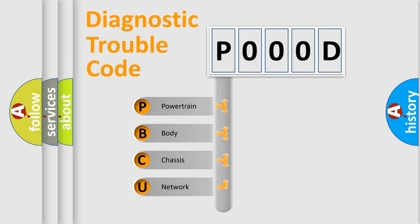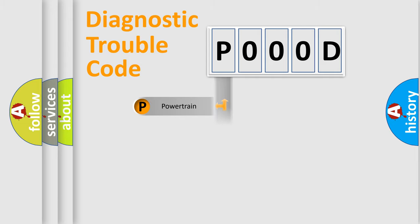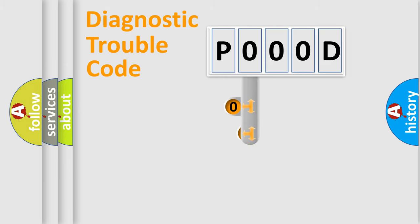We divide the electric system of automobile into four basic units: Powertrain, Body, Chassis, and Network. This distribution is defined in the first character code.